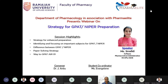A very good morning to everyone present. I, Evangeline, pursuing M.Pharm in Pharmacology from Faculty of Pharmacy, MS Ramaiah University of Applied Sciences, would like to welcome everyone for this webinar on Strategies for GPAT and NIPER Preparation by Ms. Srishti Manoj.